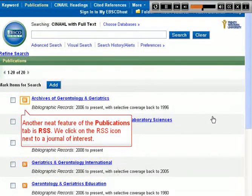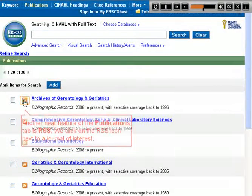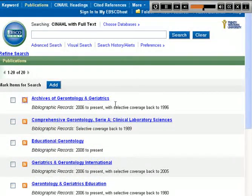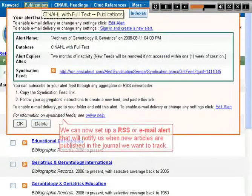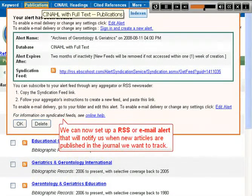Another neat feature of the Publications tab is RSS. We click on the RSS icon next to a journal of interest. We can now set up an RSS or email alert that will notify us when new articles are published in the journal we want to track.